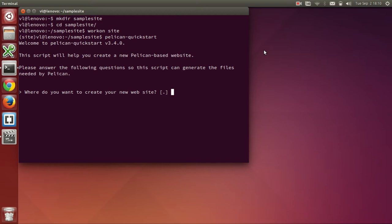We can enter a value or just press enter to accept the default. The first question is where do you want to create your new website? I will just press enter to accept the default, which is the current directory.